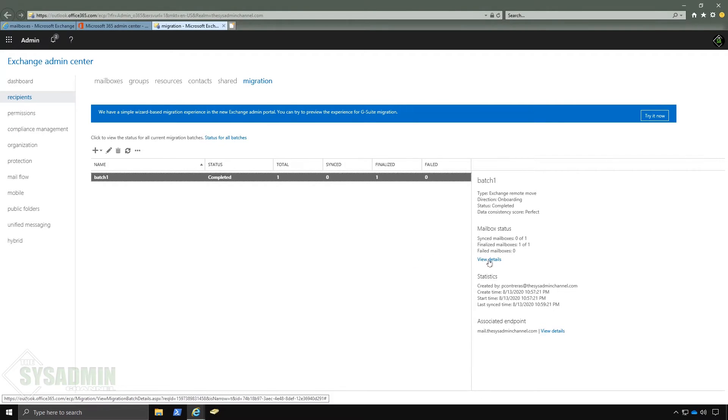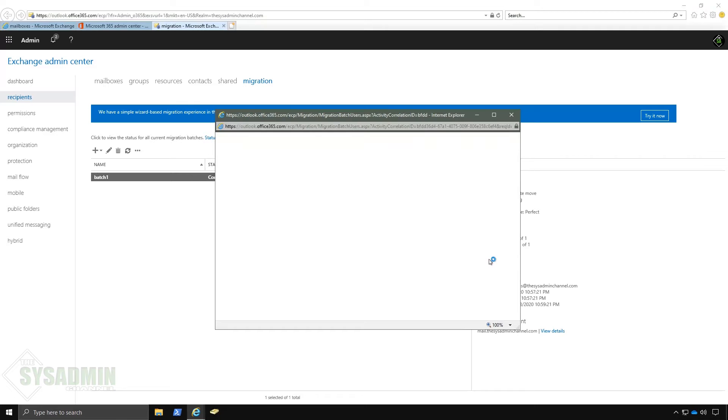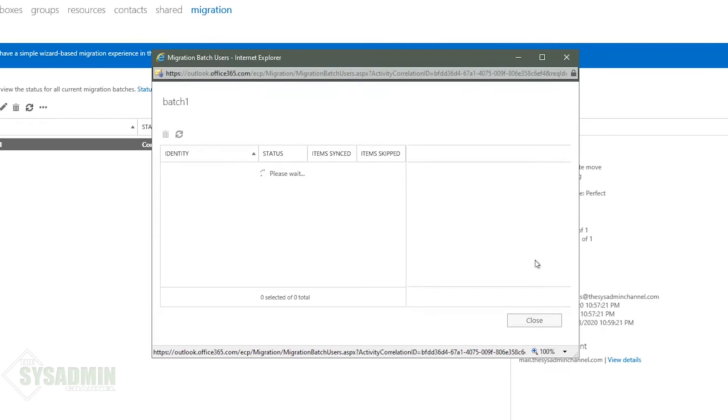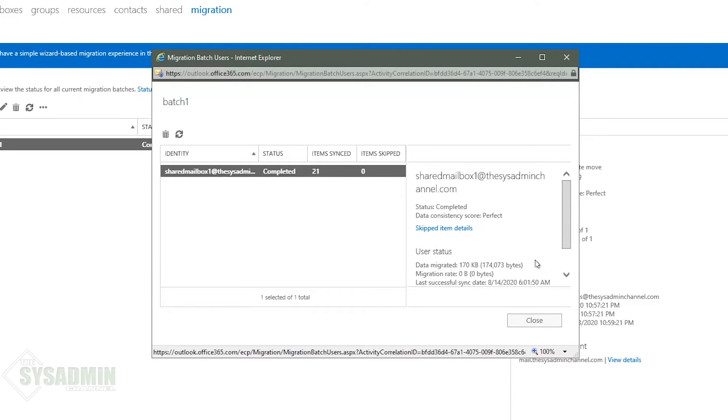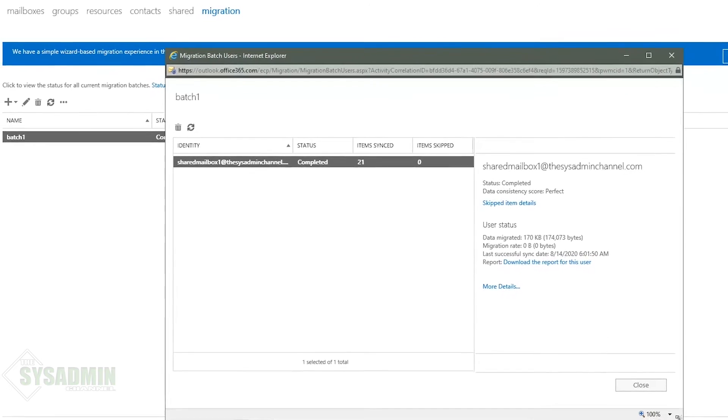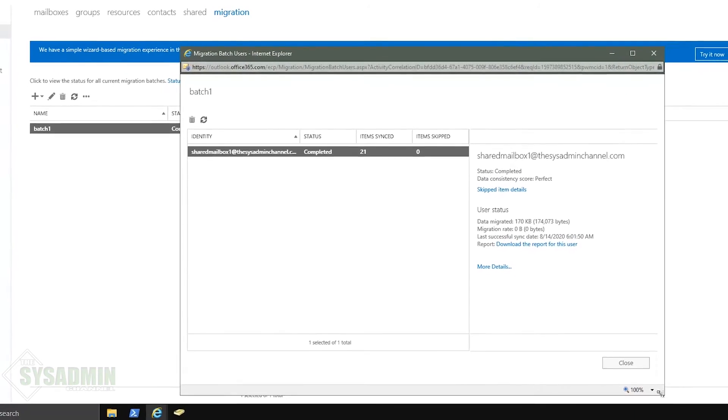So that took a good half an hour to complete. If I go ahead and click on the status here we can see that it did complete successfully with zero items skipped and 21 items synced. It was pretty much a blank mailbox.